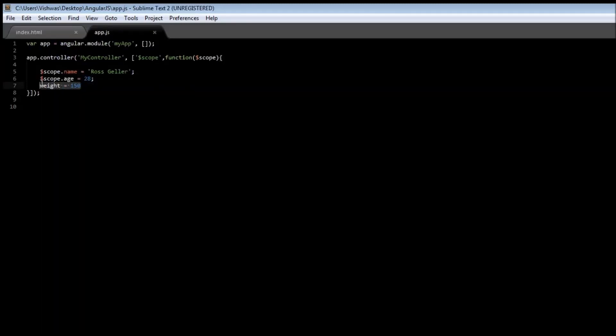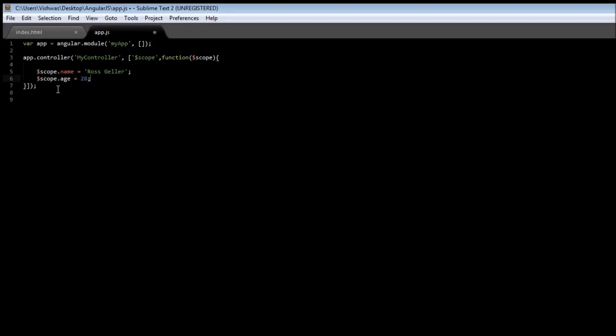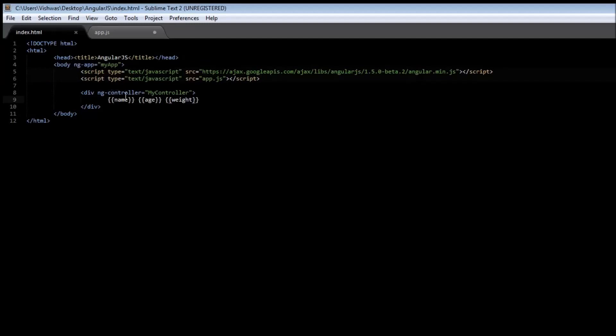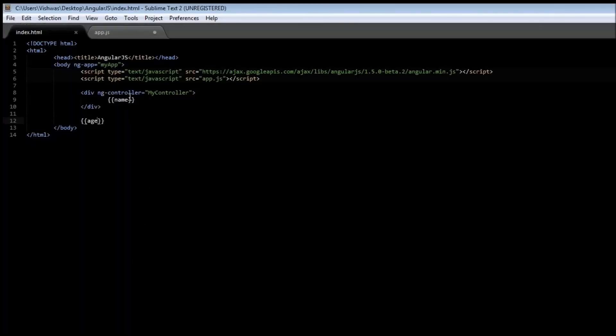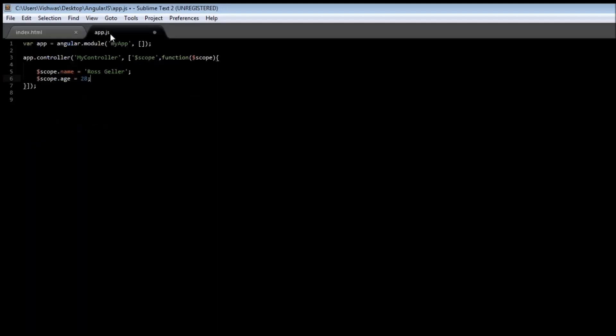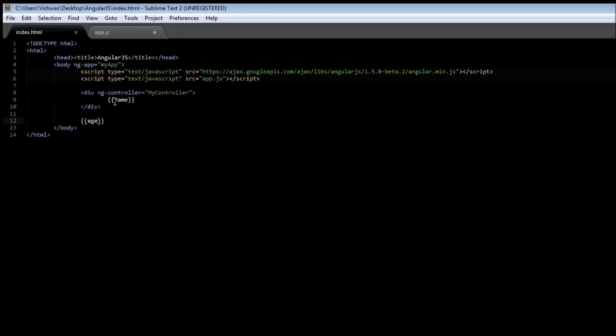Now, what happens if we use the scope variable outside a controller? So, let us remove weight and age. And, outside the div tag, let's type age. Save it. Go ahead and reload it. Now, we see that there's only Ross Geller that is printed out. So, what the ngController directive specifies is the scope of the controller. We have a controller called myController, and the scope of the controller is within this div tag. So, any variable that is attached to the scope object can be accessed within this div tag. But, anywhere outside, it can't be accessed.